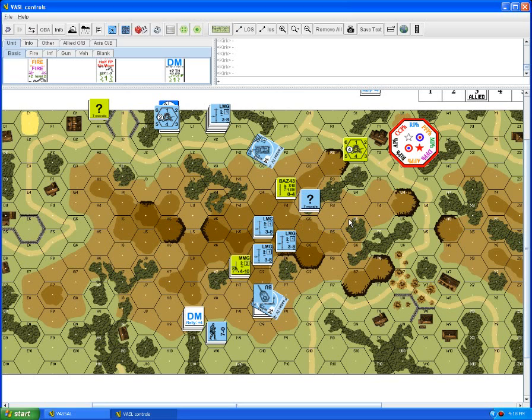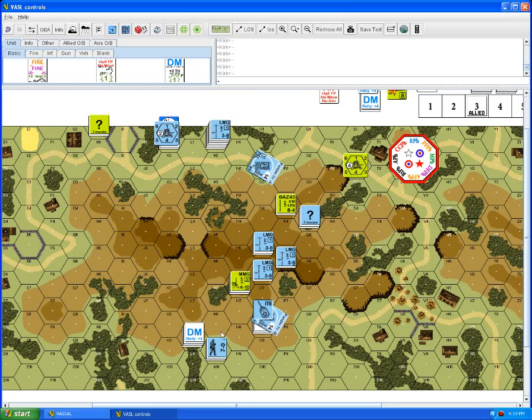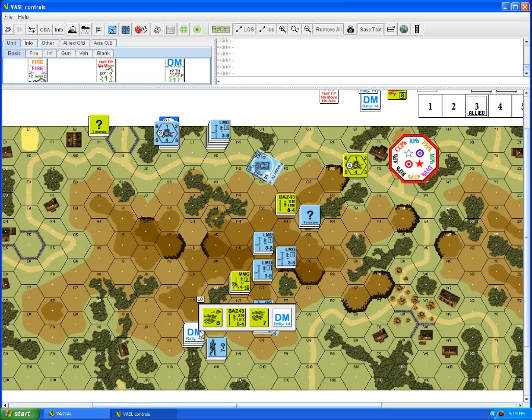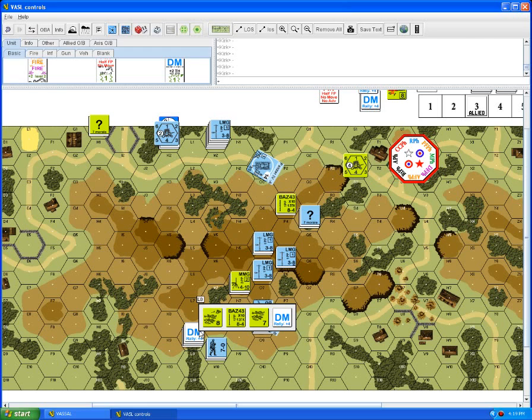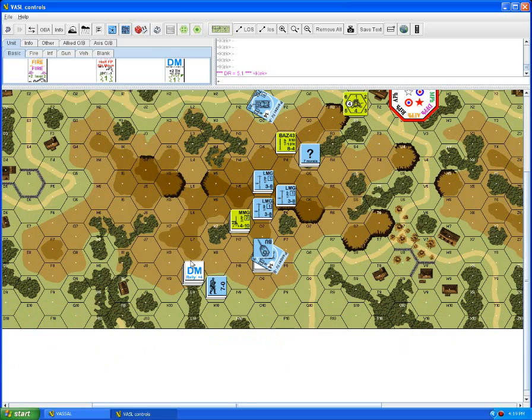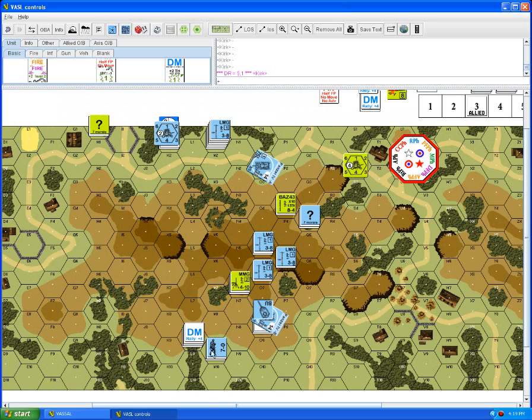First thing we're doing here is the rally phase for the Allied turn three. Without a leader they can self rally one unit, hopefully this unit in L8. We'll try and recuperate the full squad who has a morale of eight, plus one for the terrain, minus one because of self rallying so it evens out. He has a plus four because he's still DM'd and he rolls a six so he's not successful.